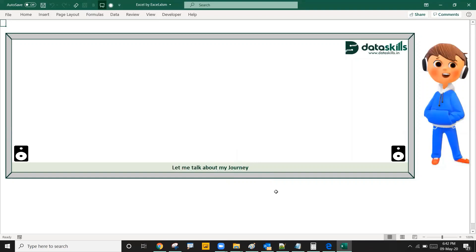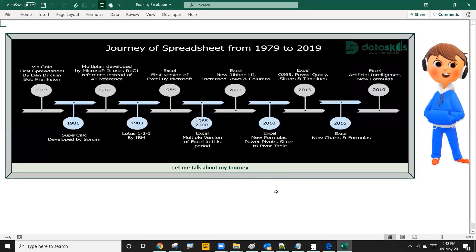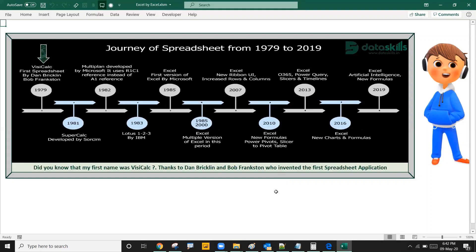Let me talk about my journey. My journey started four decades ago, in the year 1979. Did you know that my first name was VisiCalc? Thanks to Dan Bricklin and Bob Frankston who invented the first spreadsheet application.